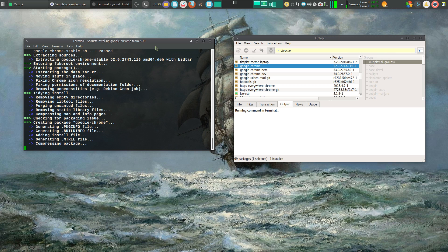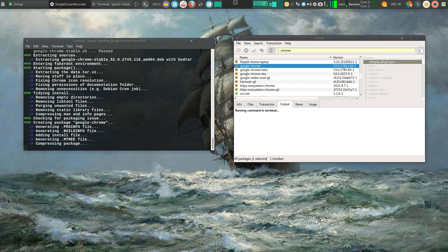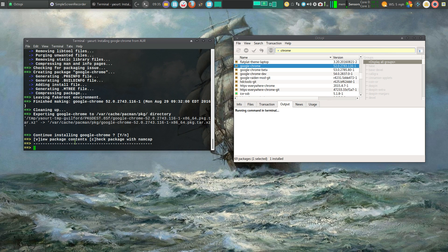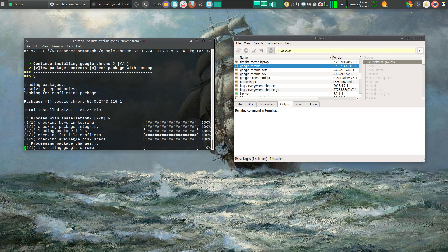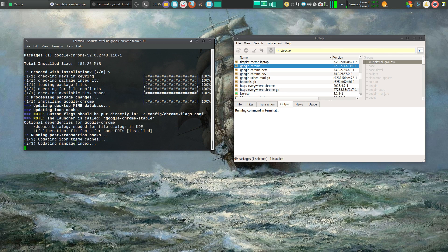We'll go back to the terminal and let it finish compressing the package. And as soon as it's done, I'll be right back. Okay, we're back. We just simply need to type yes to accept that. Proceed with installation. Yes. And we'll continue installing. That should go relatively quickly after this.